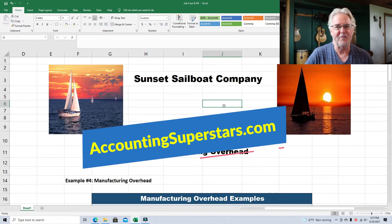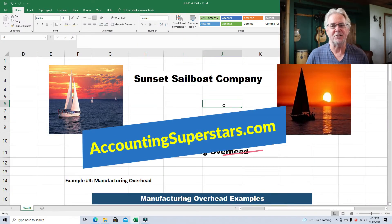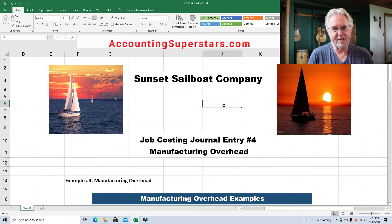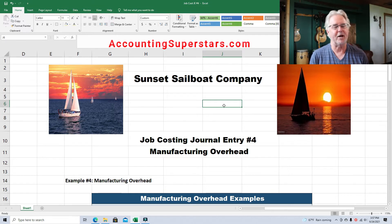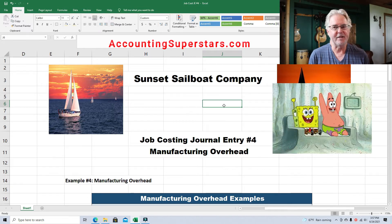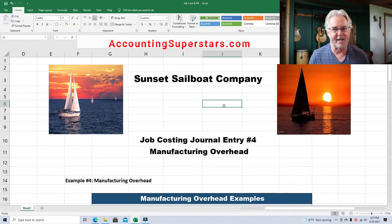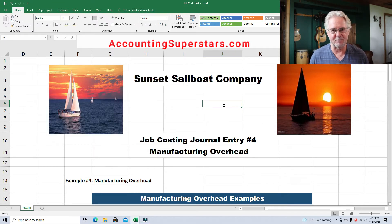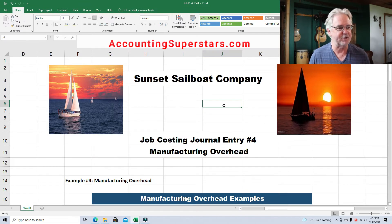Hello, Accounting Superstars. This is Professor Don Bush from the Accounting Superstar channel. So glad you're here. I've been a professor for about 30 years and a CPA for about that long, and I've got great ways to explain accounting. Today's lesson is about job costing, the journal entries involved. We're focusing on manufacturing overhead. I'm trying to boil things down to the simplest I possibly can — I know I'm leaving out details, but I'm just trying to get the basic idea across.